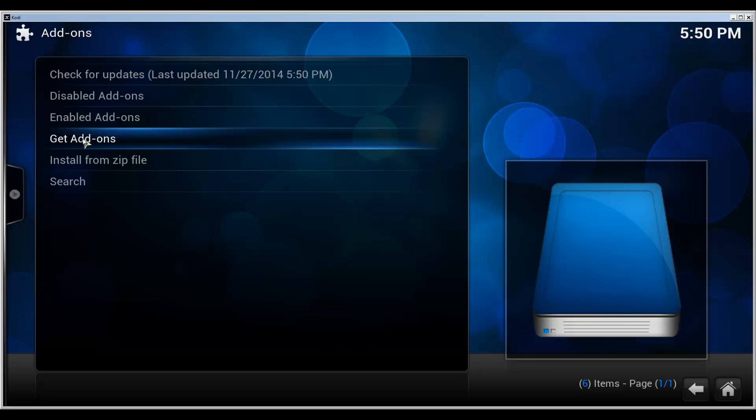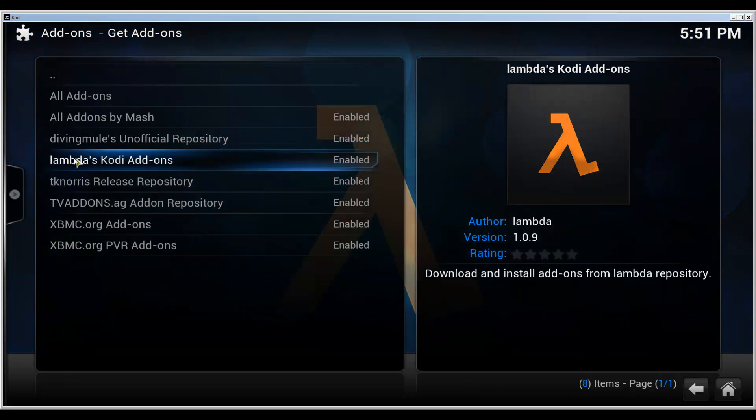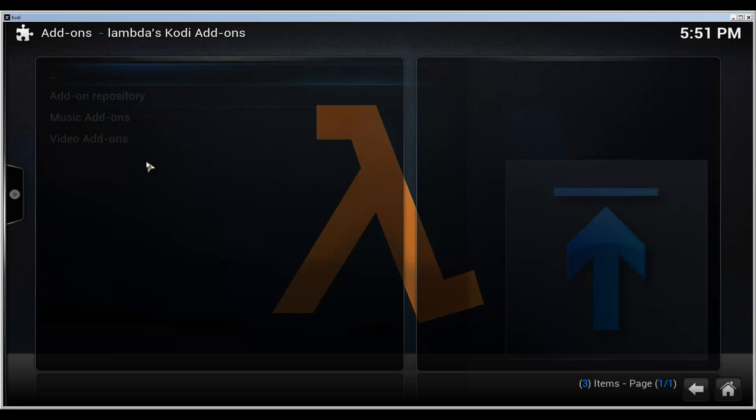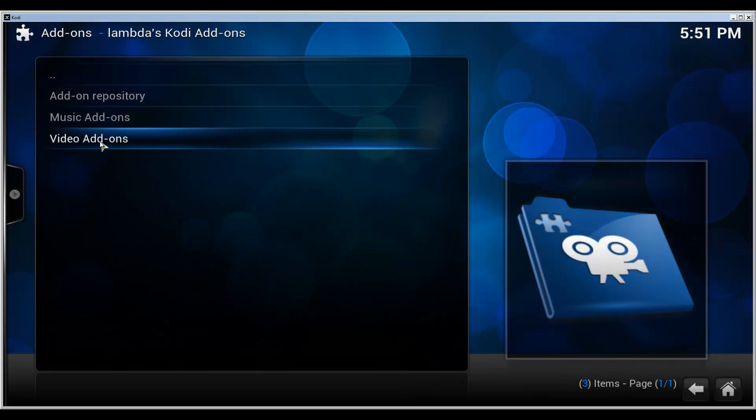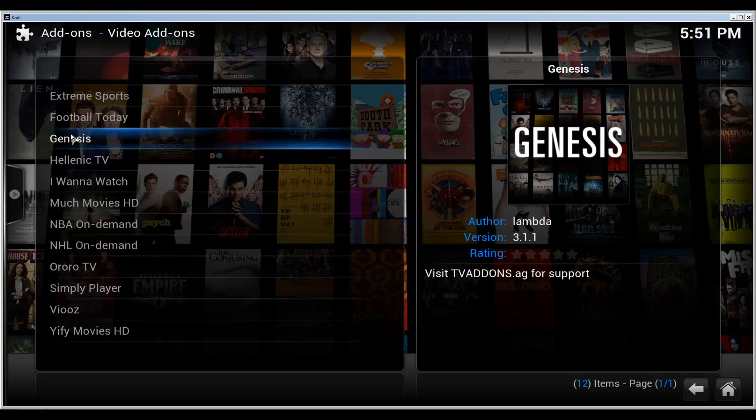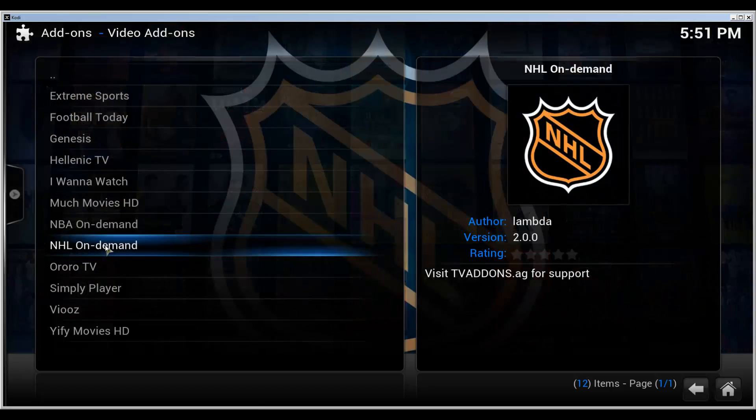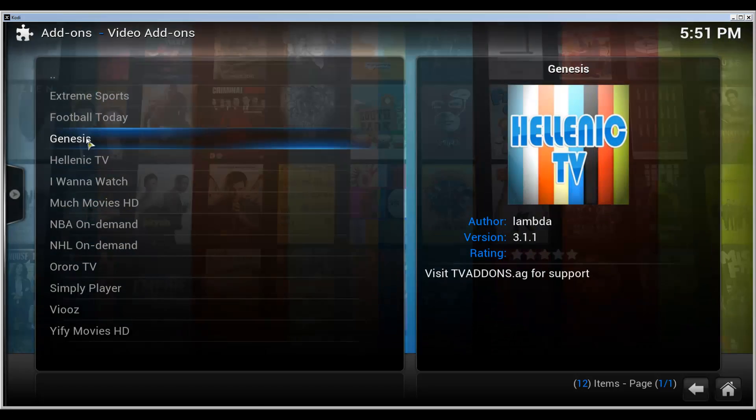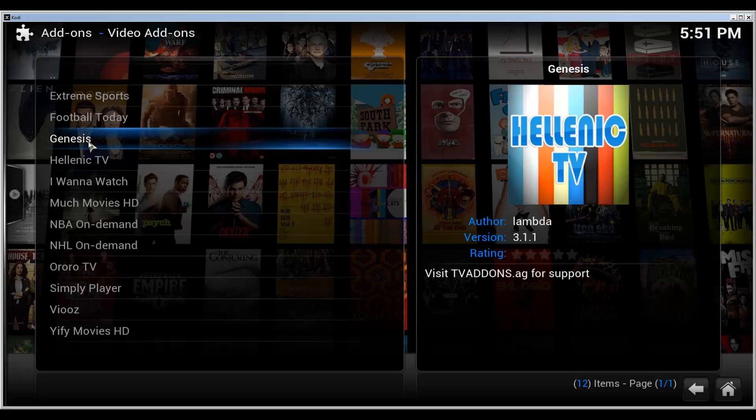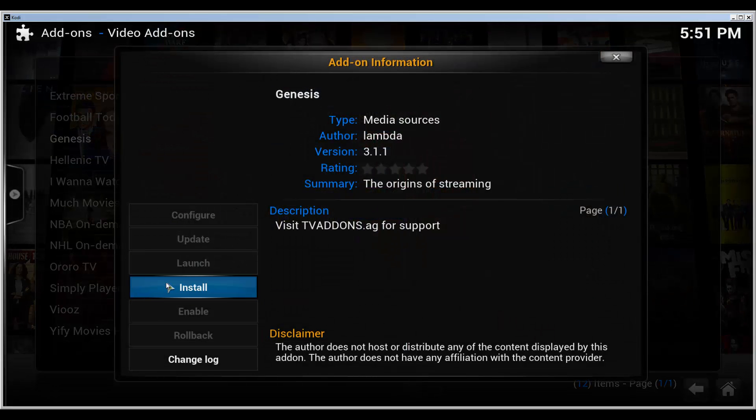You can then go to get add-ons, select the lambda's Kodi add-ons that we just installed, and then we can go to video add-ons. And here's Genesis. There's some other ones, but we want to install the Genesis. Open that and click install.